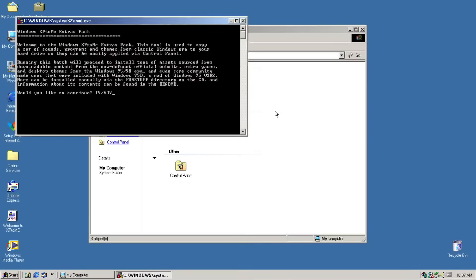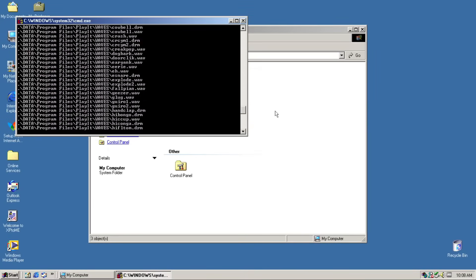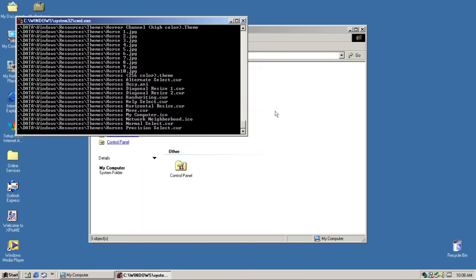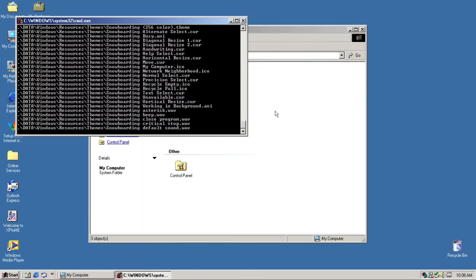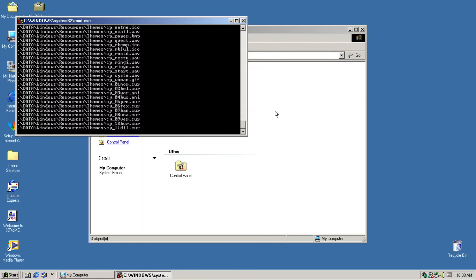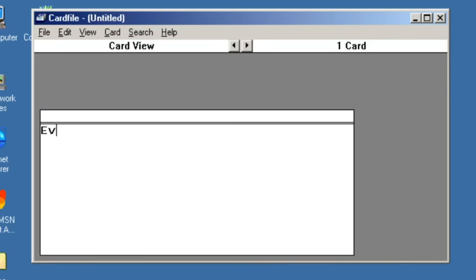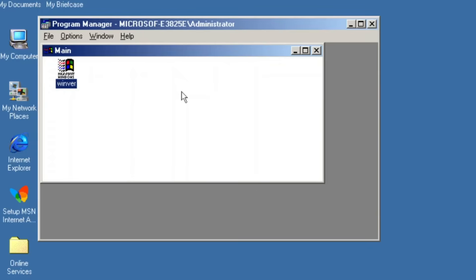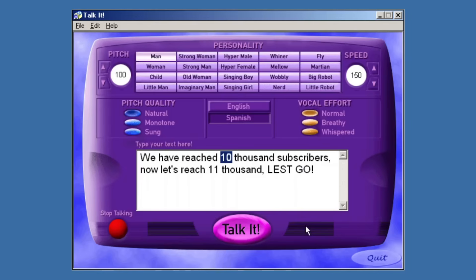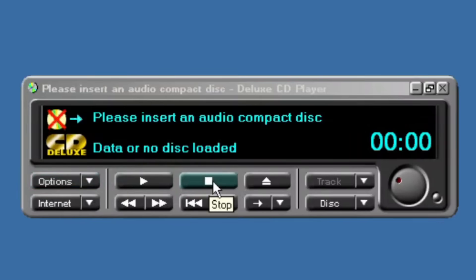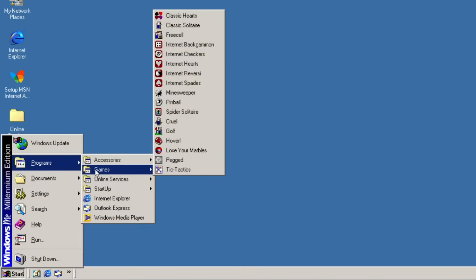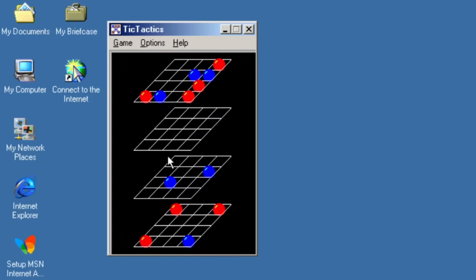Like other mods by Aurarian, Extras Pack is provided, which adds many applications, games, and customisations to choose. Starting with extra applications, we have Paint, Card File, Calendar, Alarm Clock, Program Manager, Windows Media Player from Windows 95, Toolkit, Play It, CD Player, and Terminal Chat. Wow, that is so many. For games, we have a bunch of them, but I'm gonna play Tic Tac Tics, which is basically a 3D Tic Tac Toe. And what a loser I am in this game.